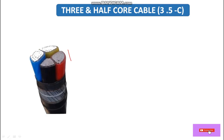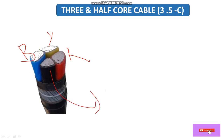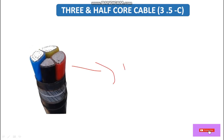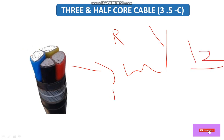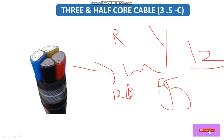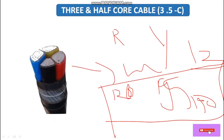Here is the view of the three and half core cable: R, Y, and B are the three phase conductors, and the neutral is half the size of these phase conductors. This cable is used where load is equally balanced across all three phases — for example, if we connect 200W, 195W, and 190W respectively — that is a balanced load condition.